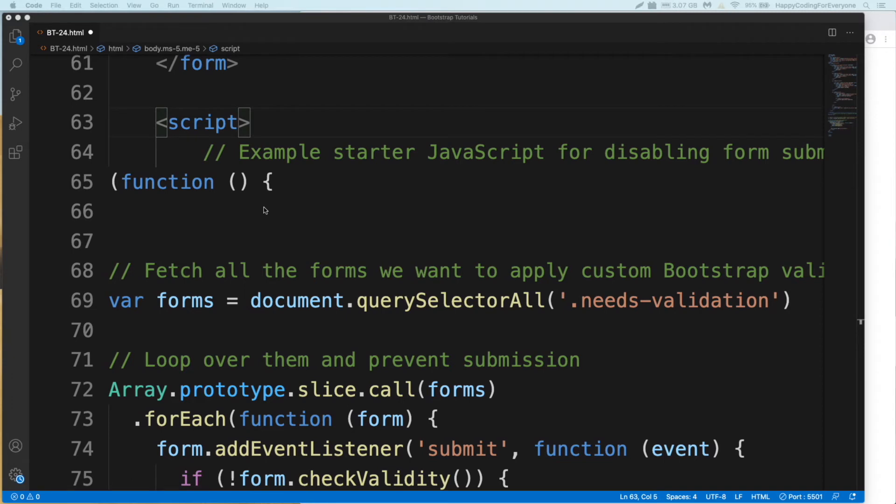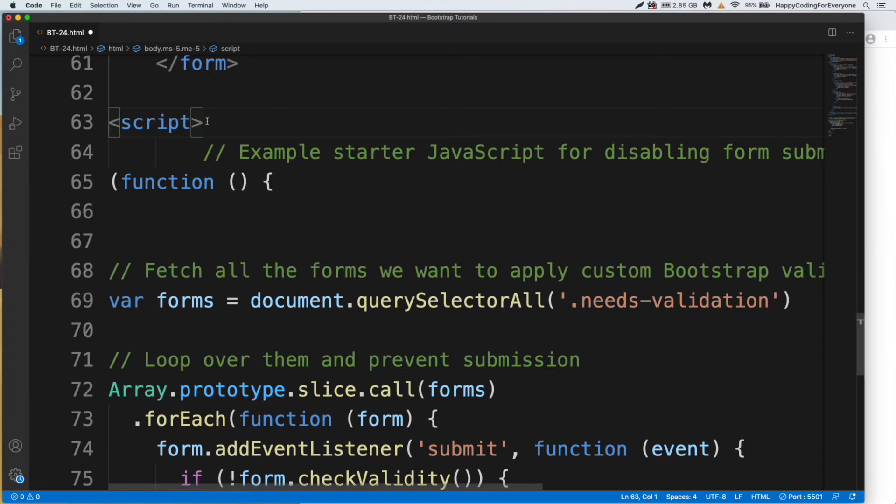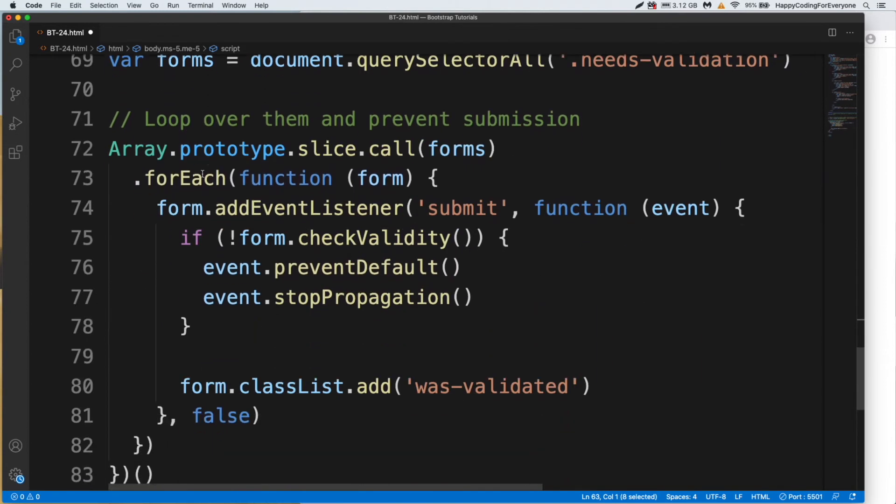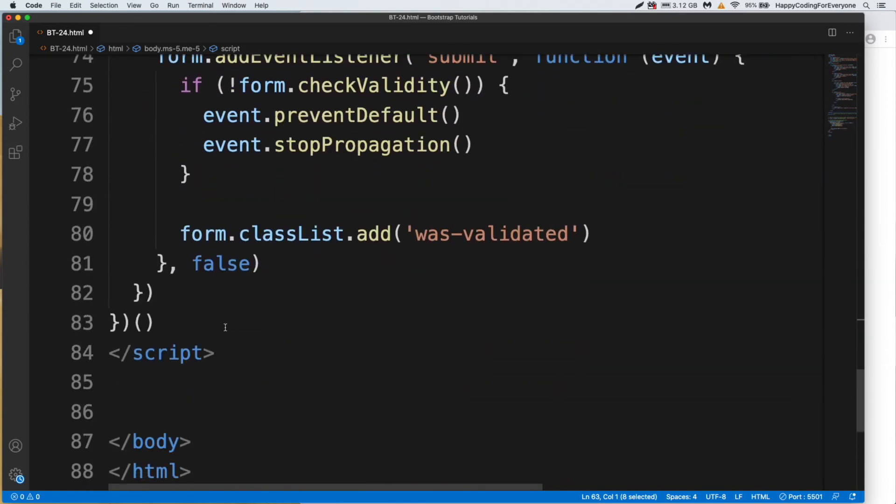If you want to use JavaScript in your project, you just need to create a JavaScript tag like this, and closing JavaScript tags. End of the JavaScript.